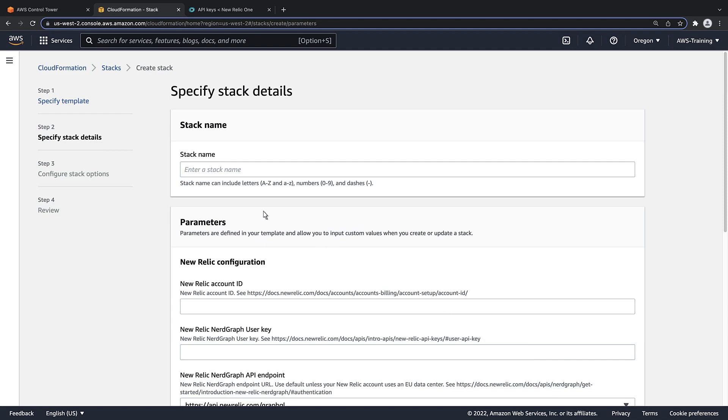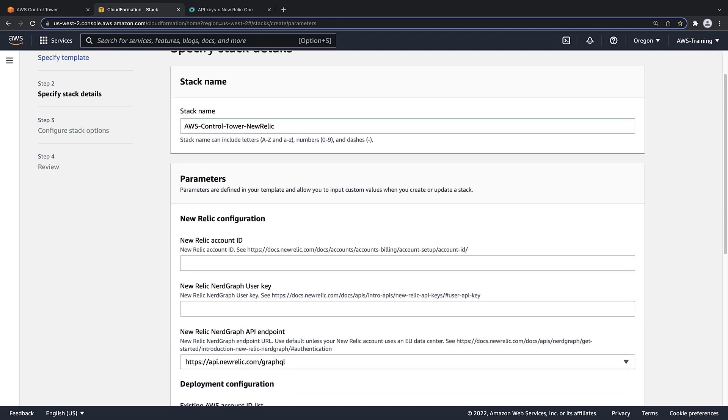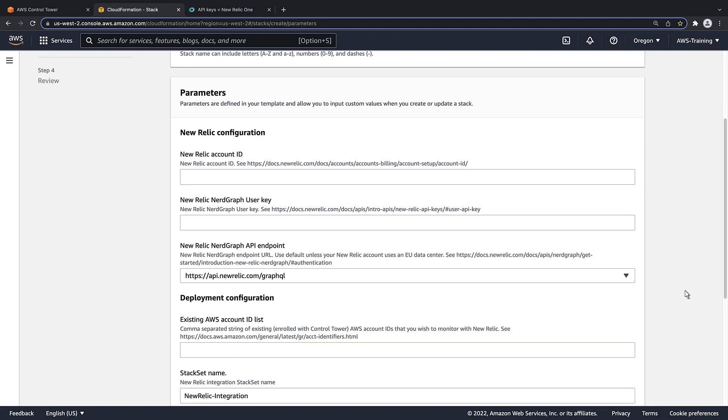We'll name the stack and provide values for a few parameters that require input. Here, we'll paste in the New Relic account ID we copied earlier.